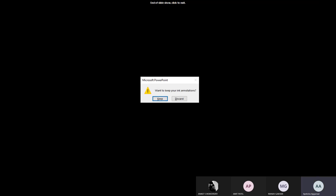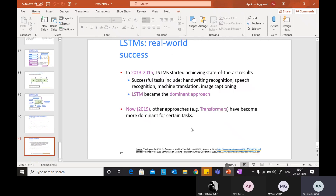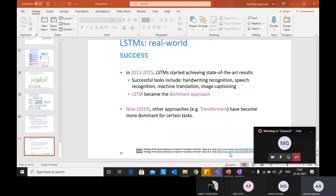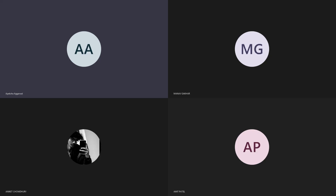That was the review of sequential models. Unit 3, Module 3 is now completed. There will be a quiz tomorrow.